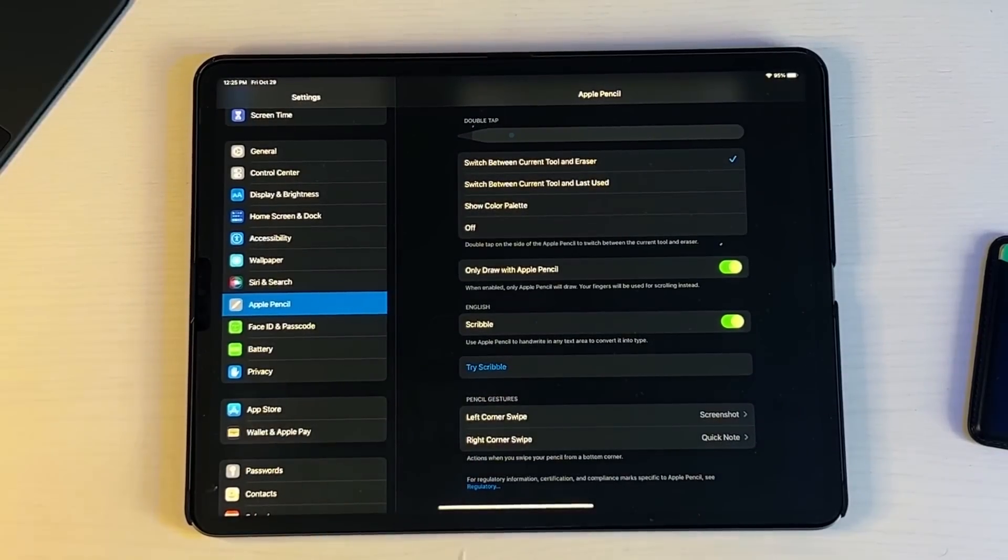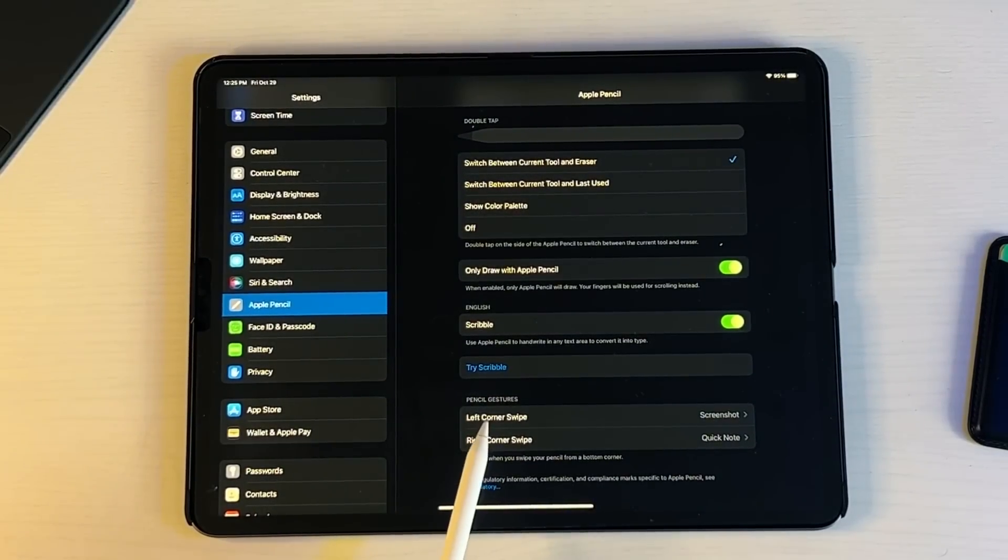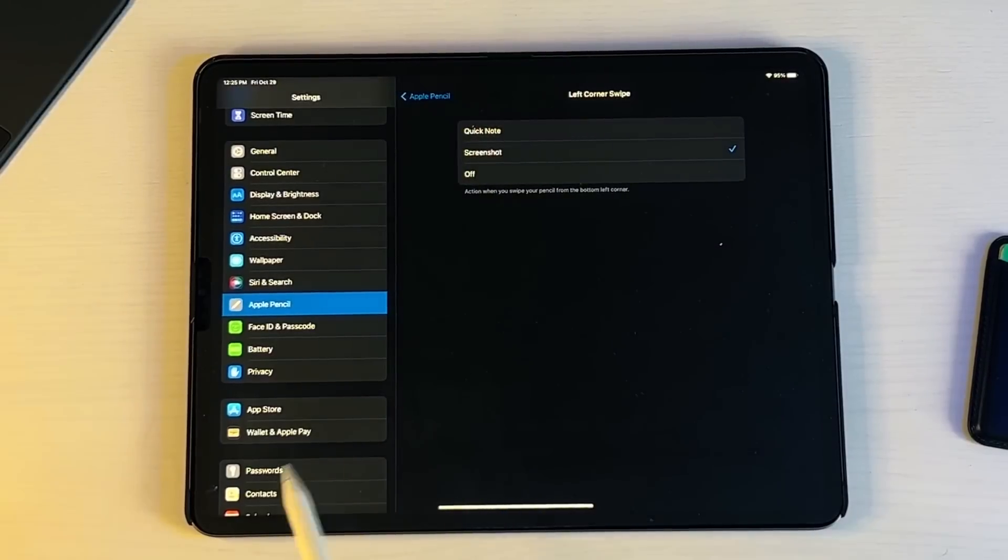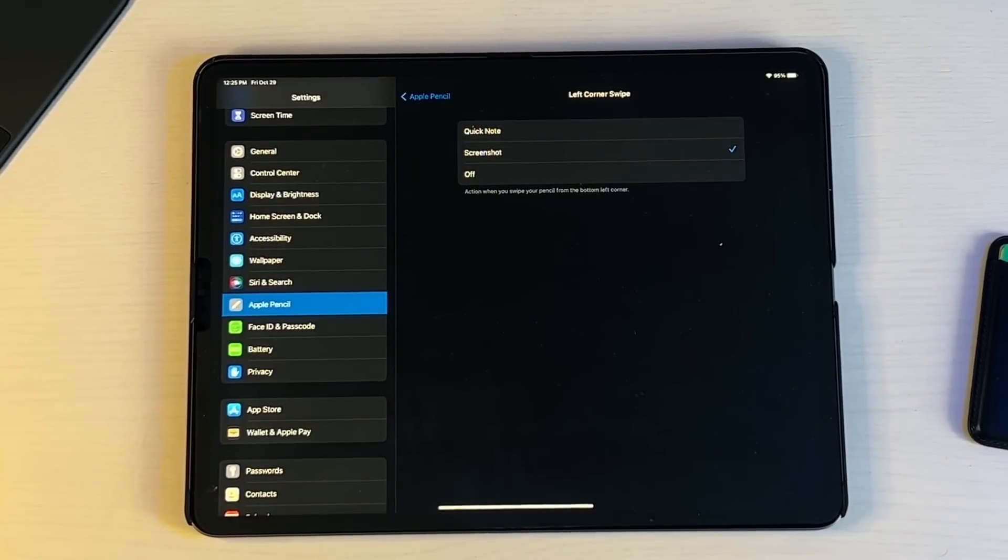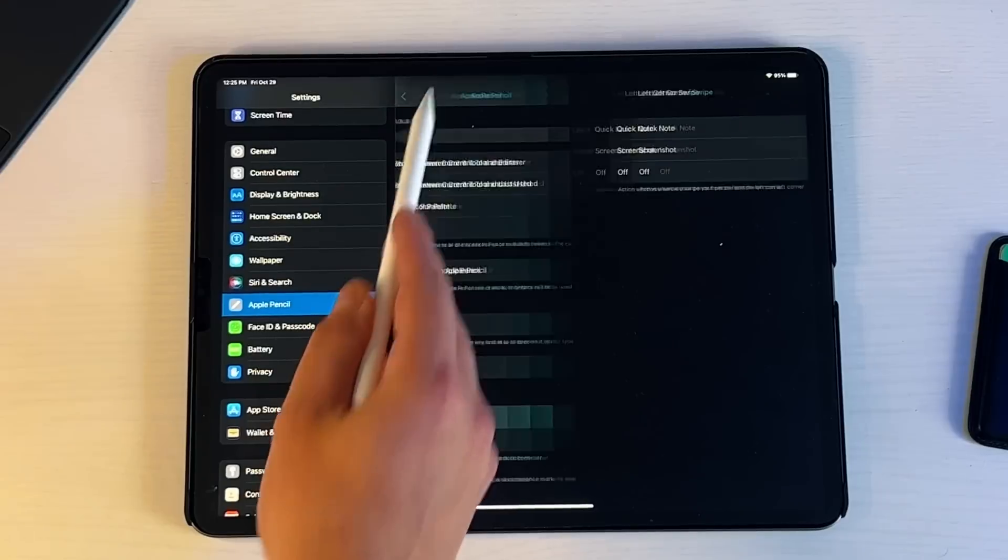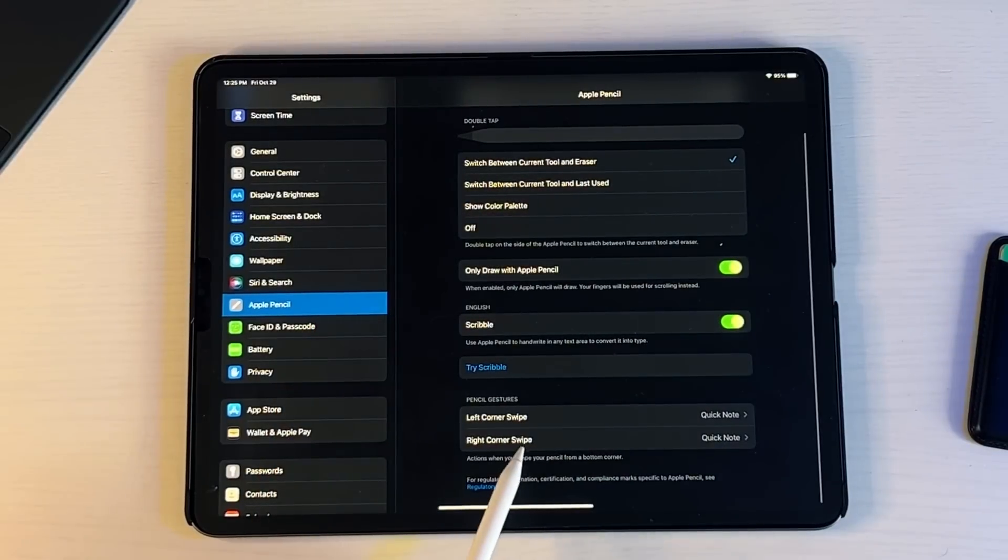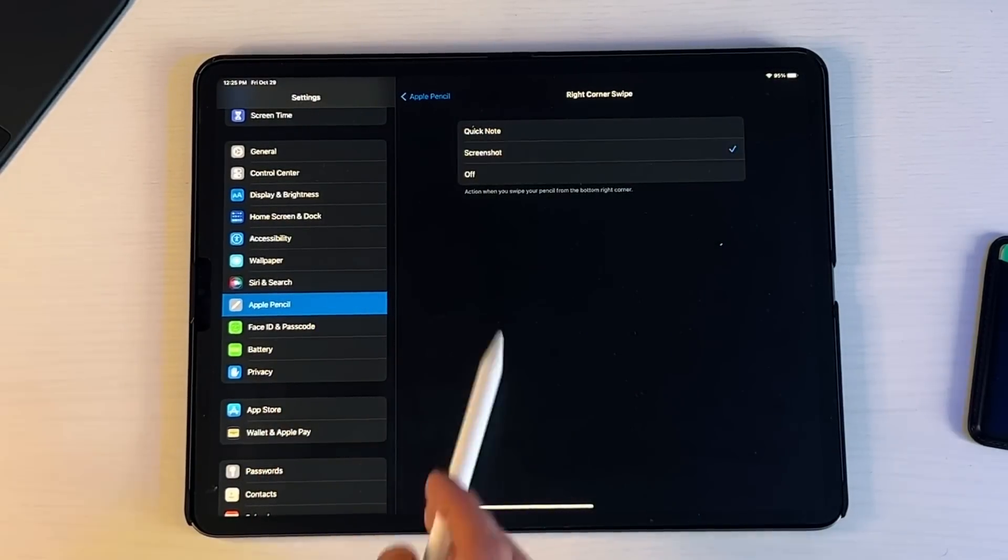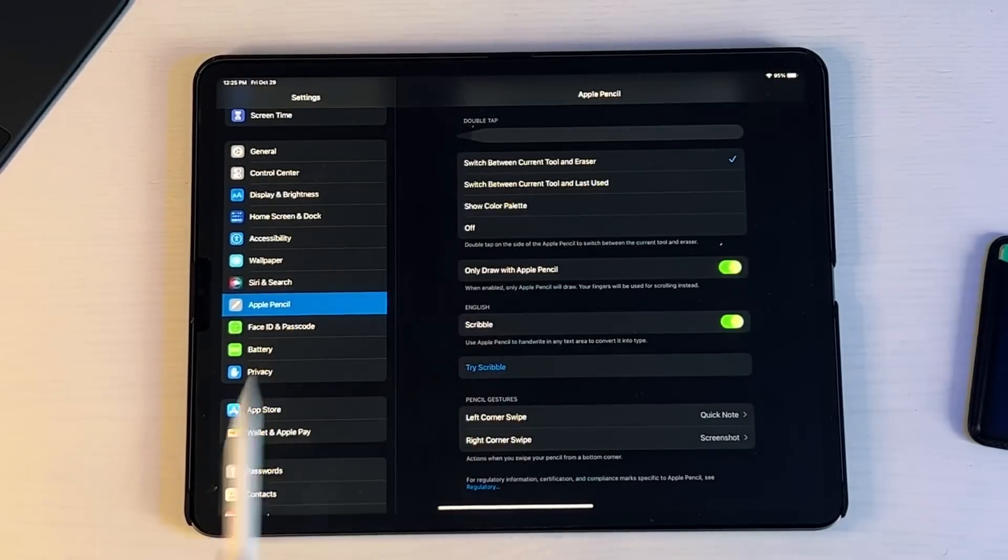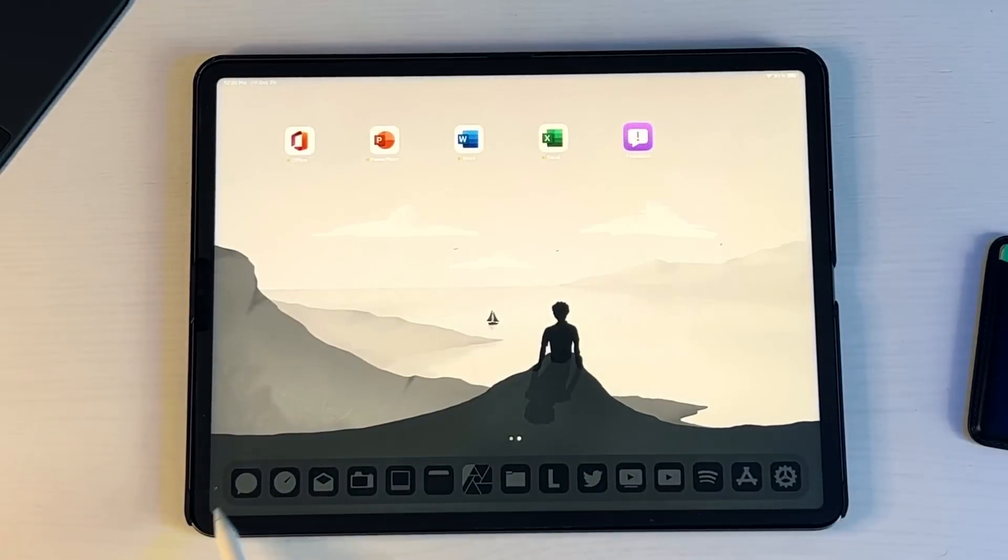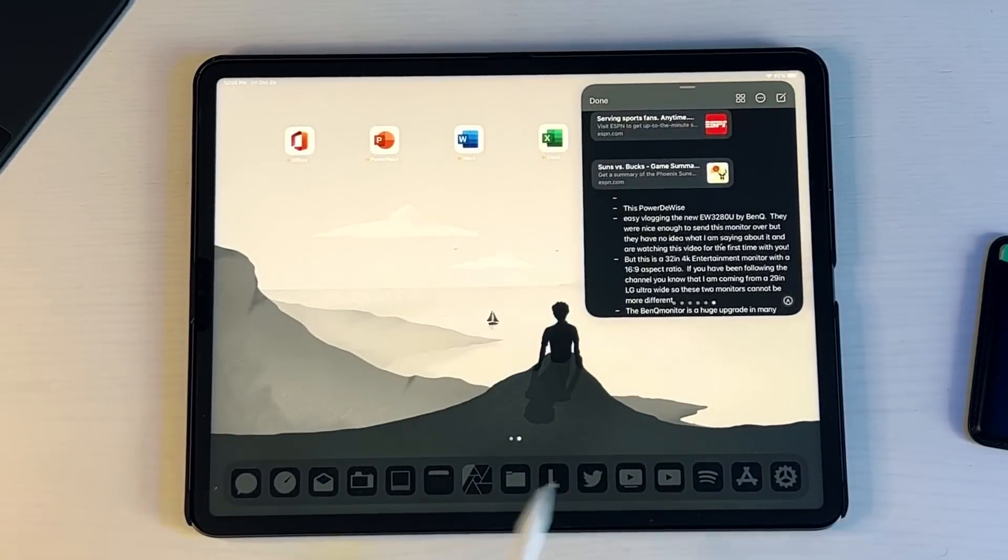If you go into Settings, go down to your Pencil settings, so all the way up here Apple Pencil, scroll down, you now have the ability to Pencil Gestures and change exactly what you want. So left corner swipe, now you can decide if you want it to be a screenshot, a Quick Note, or off. So I'm going to do a Quick Note right here and then down here I'm going to do a screenshot. So now it's switched up. If I go back over here, Quick Note should happen over here.